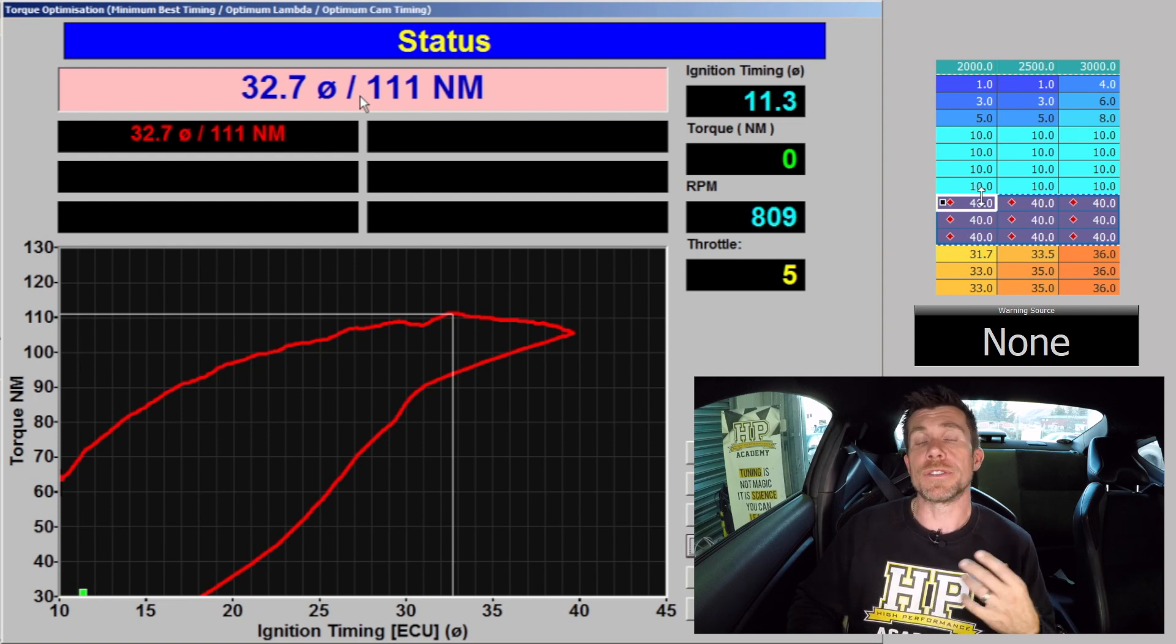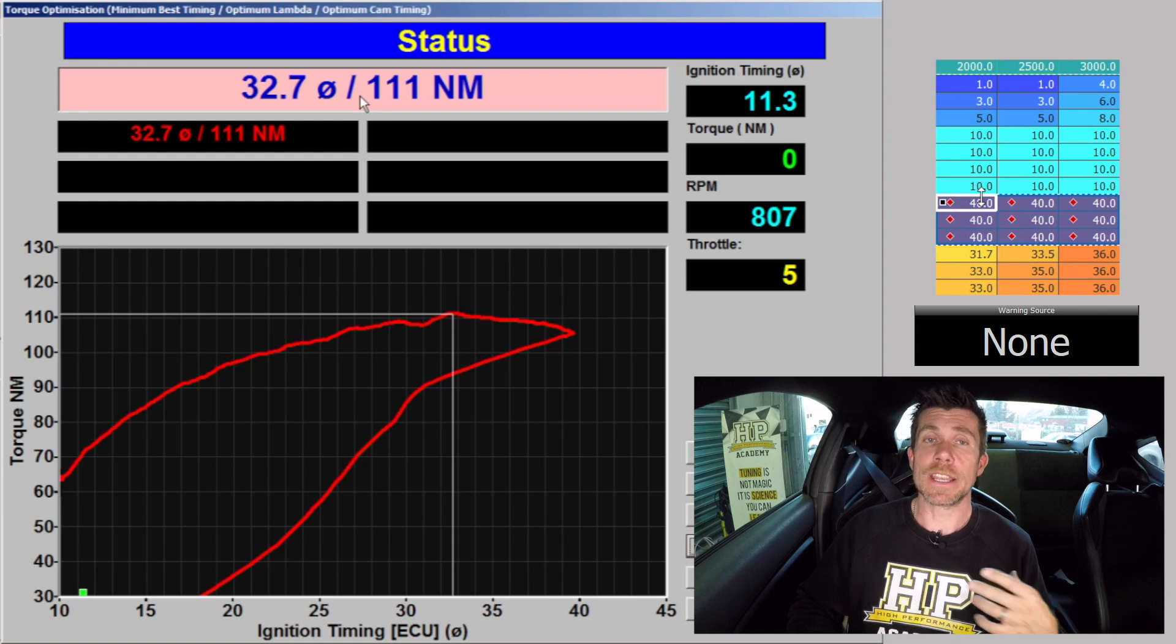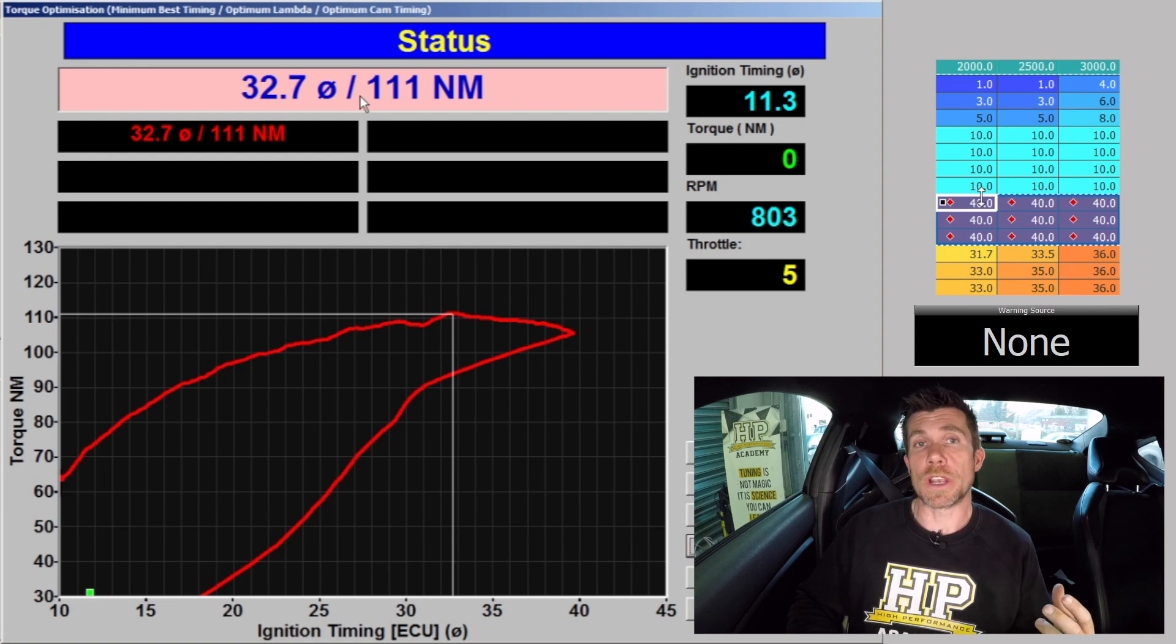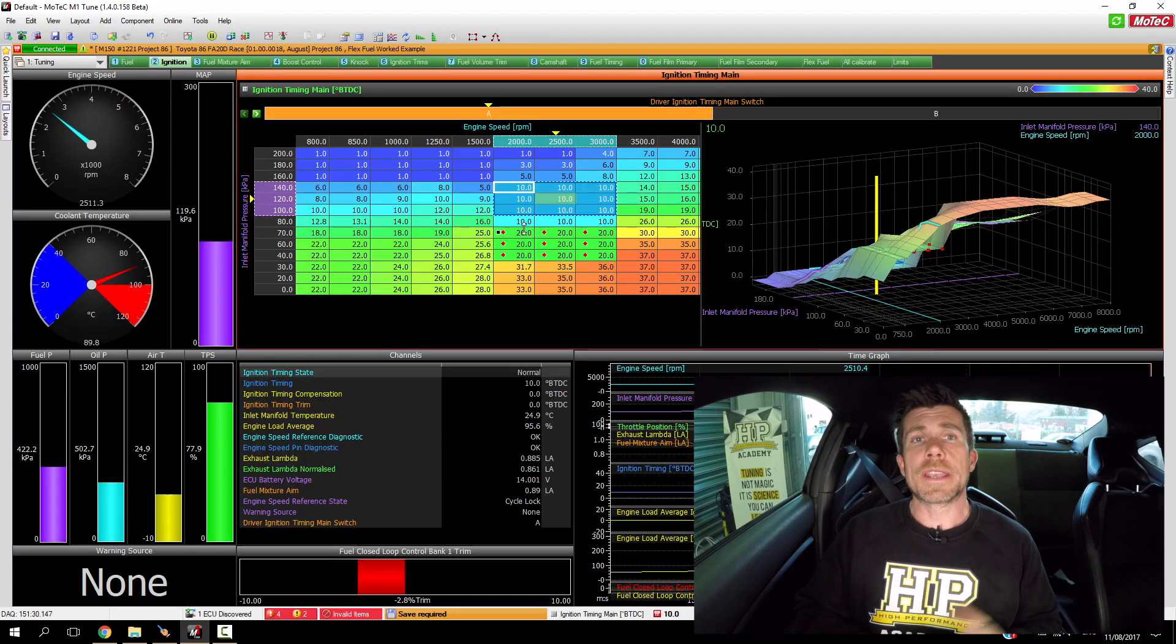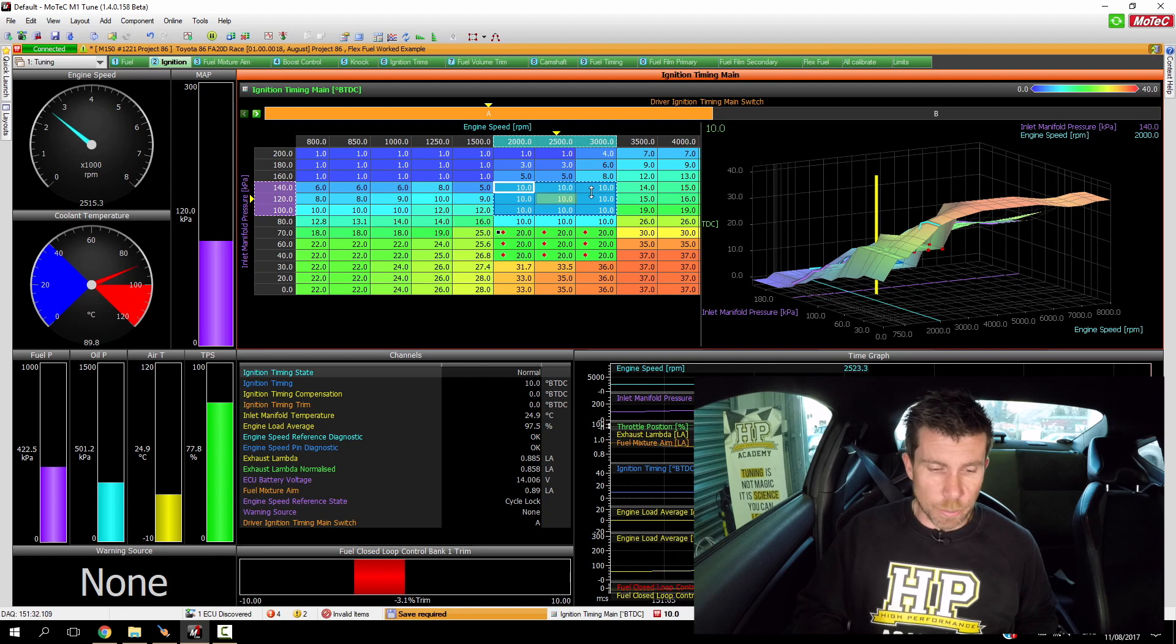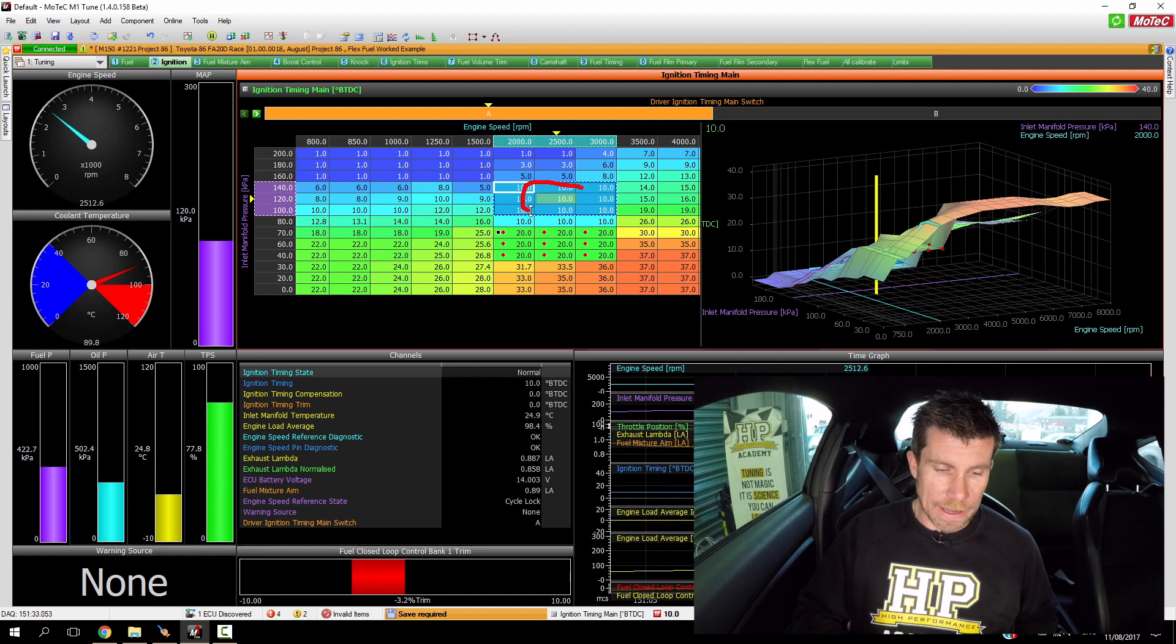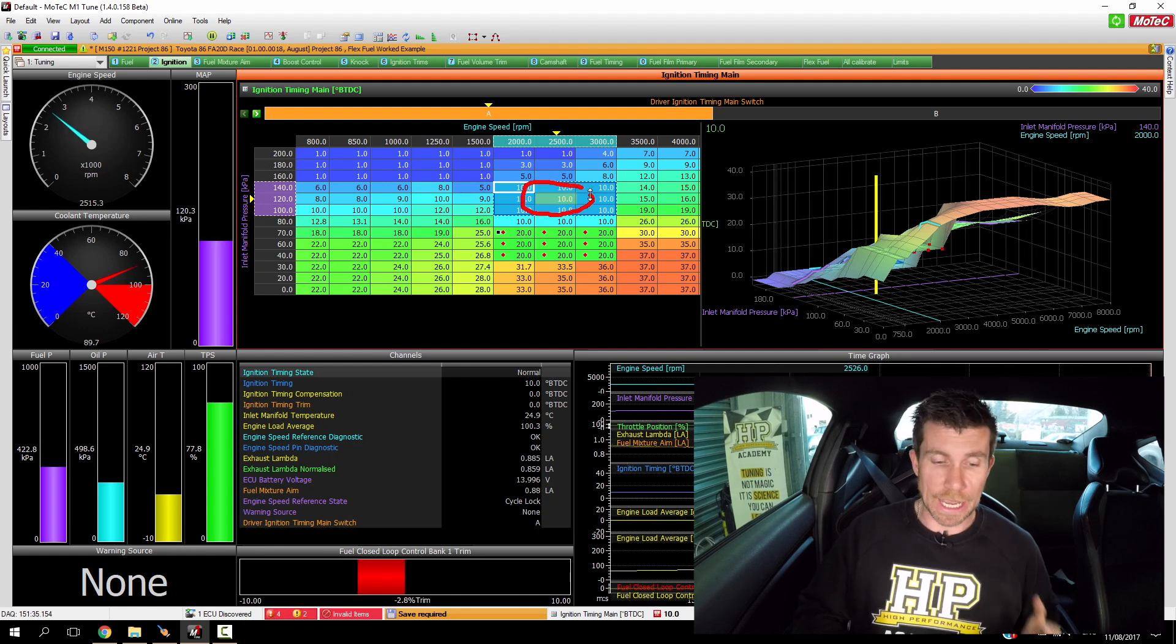We're now going to go ahead and repeat this test, only this time we're going to go up to 120 kPa. Okay we're up and running now at our second point, you can see that we're in the centre of our 120 kPa, 2500 RPM cell.